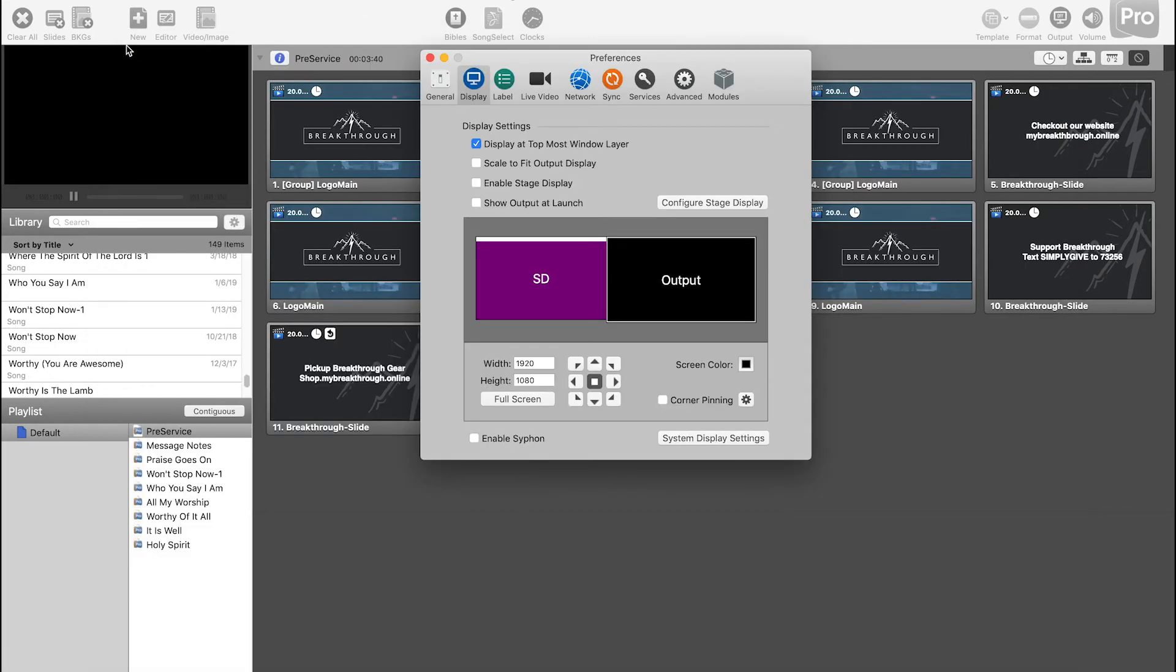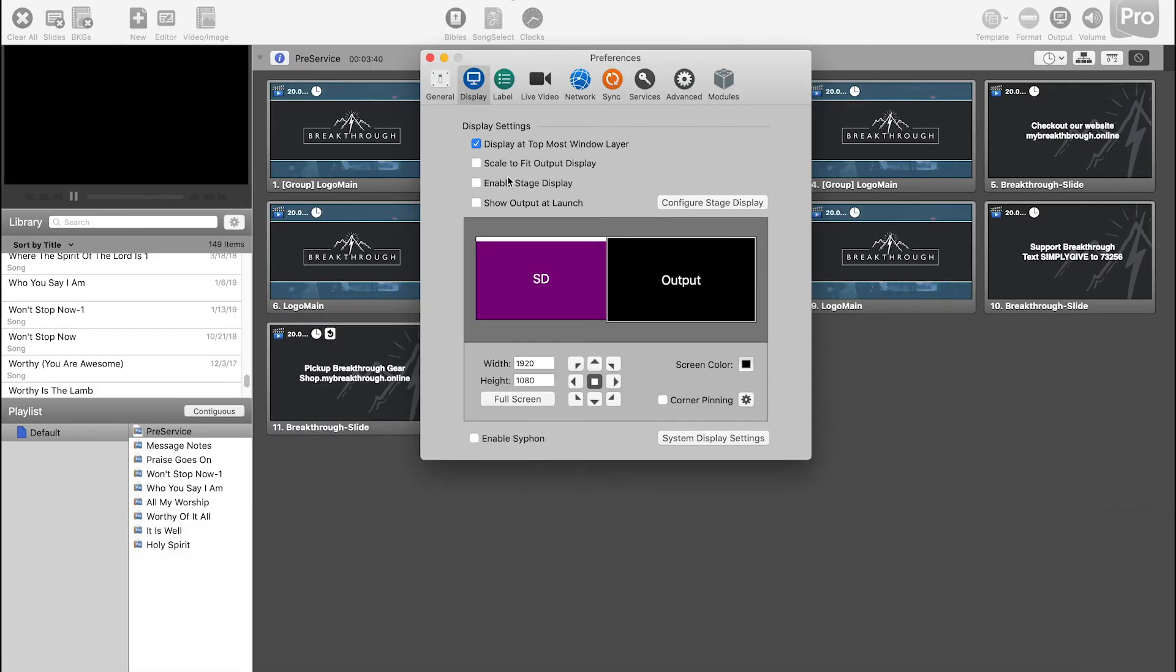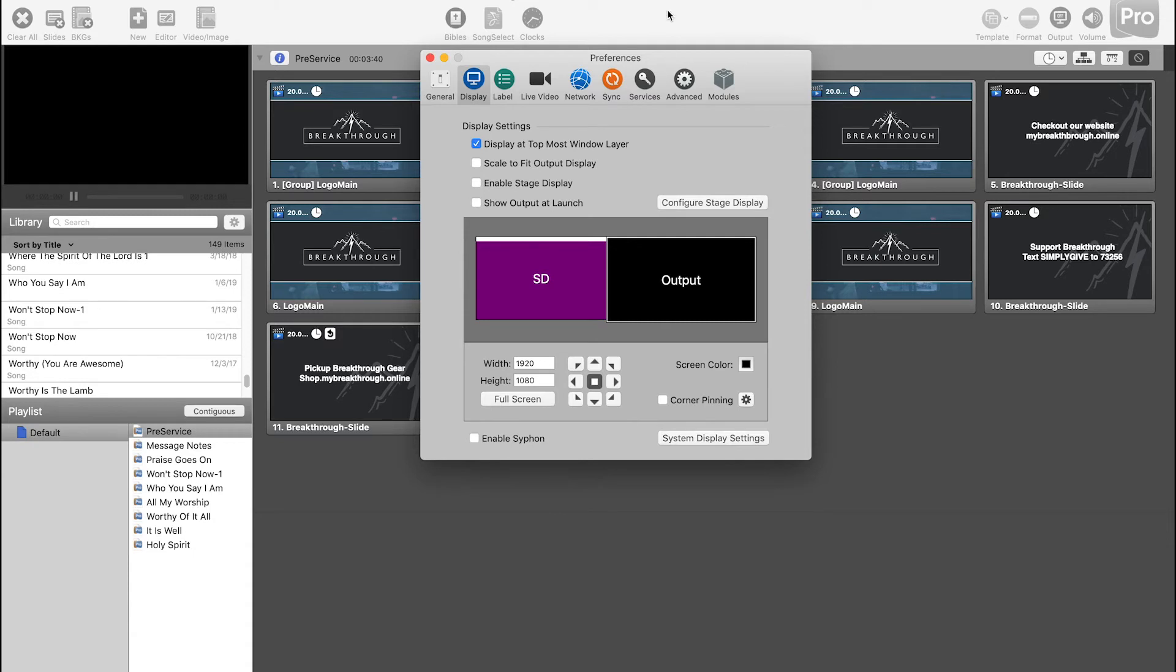So if you exit out of that and then you go in here to actually turn it on, you just have to enable stage display. Right now it's going to take over my main screen because that's the only one that's on. But this is what it would look like when you have it set to another display. So we have to exit out of that.